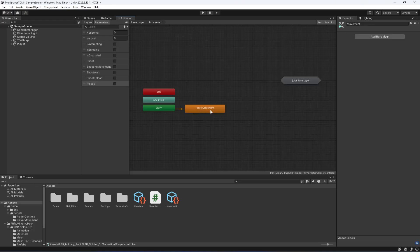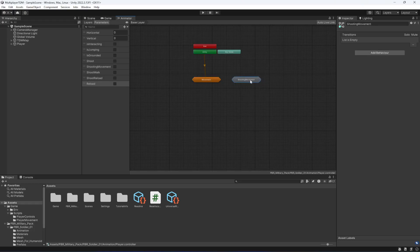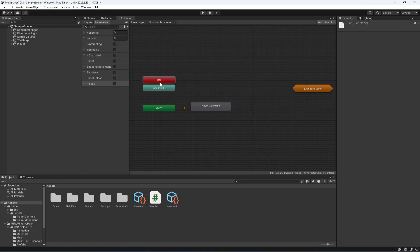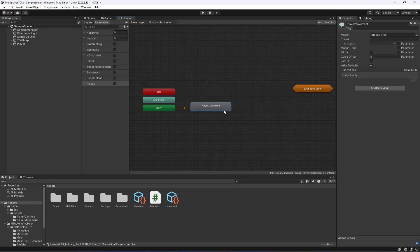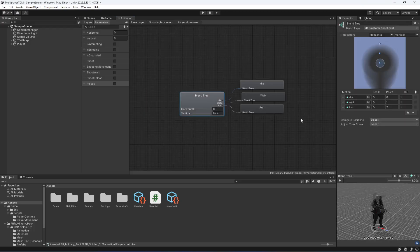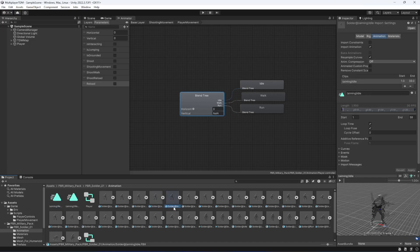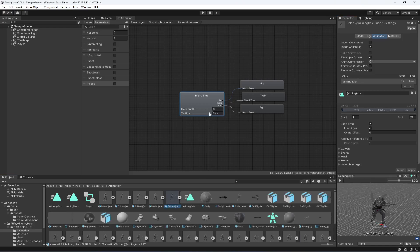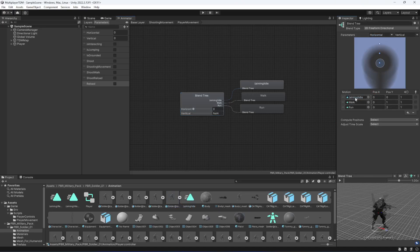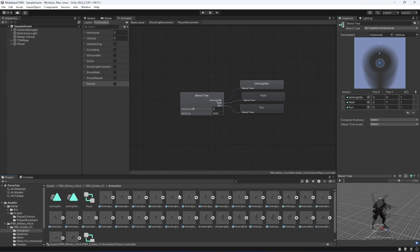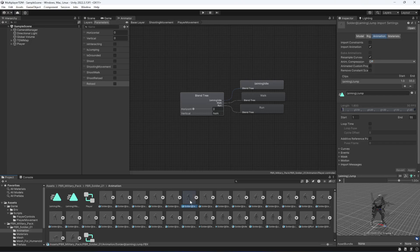Open up the shooting movement substate and set it up. Go inside the Animations folder and find the first animation: 'soldier aiming idle'. Open it up and drag and drop it into the idle slot of the blend tree. Then search for 'aiming walk' and place it in the second slot.